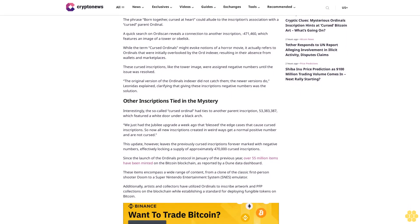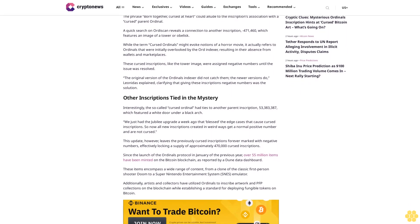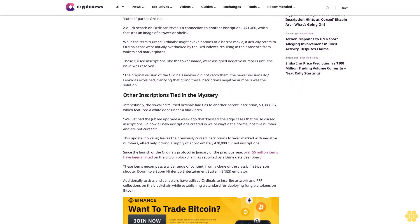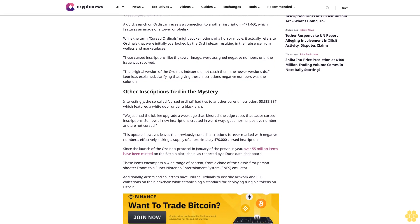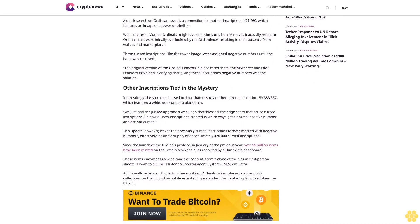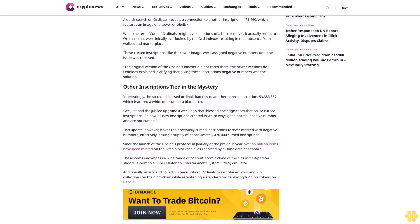Many are eager to decipher its enigmatic meaning and speculate about the possibility of a new and intriguing ordinals art project. The message reads: '10,000 sats side by side, a single UXO untouched inside, born together cursed at heart, built with code, Bitcoin art.'